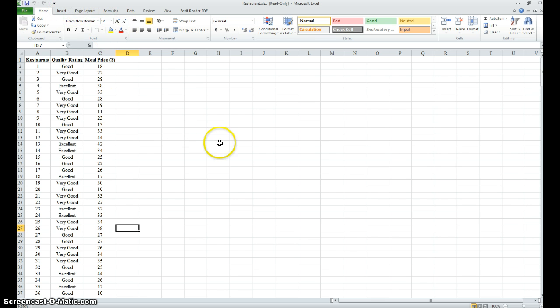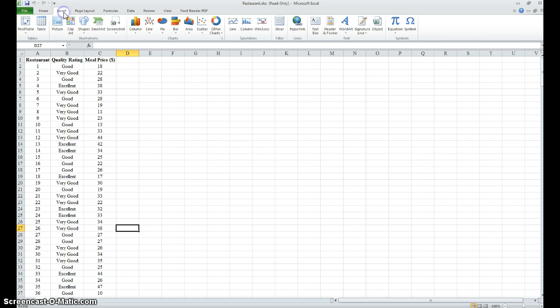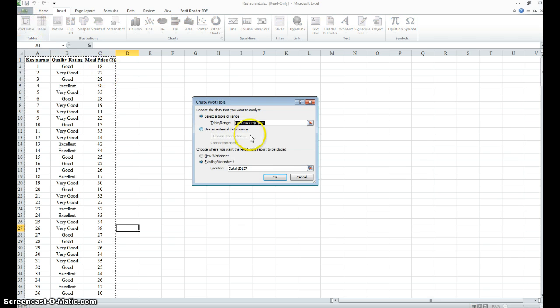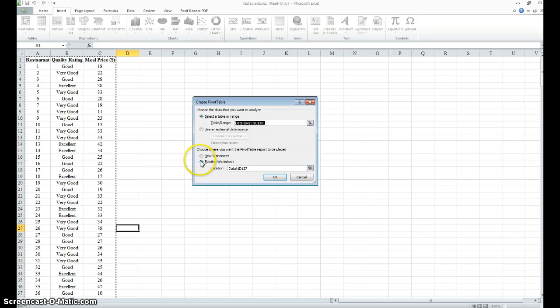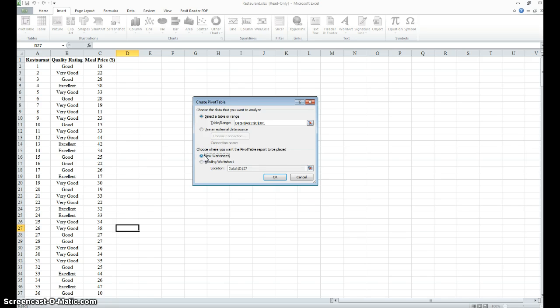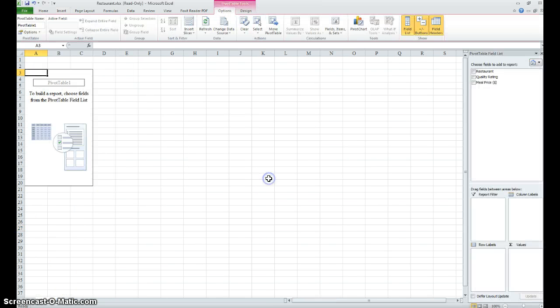Here's my cursor - Insert, Pivot Table. Excel has automatically highlighted the data, which contains the 300 elements, and we're going to work in a new worksheet. I'm going to click here and click OK.